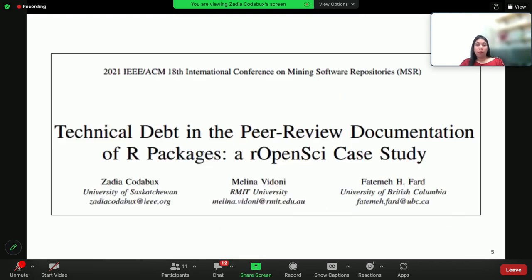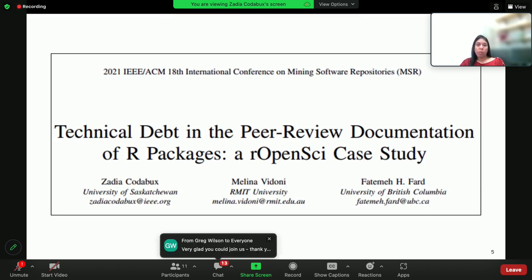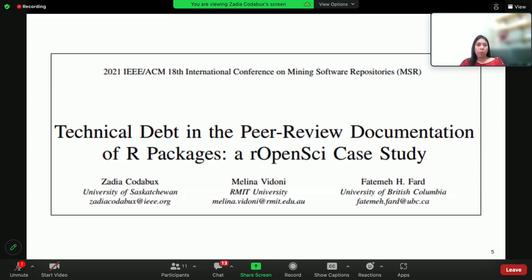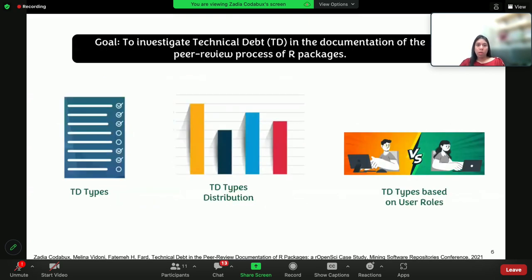In the first part of the talk, I'll focus on a study where we examine technical debt which is documented in the peer review of R packages in rOpenSci. rOpenSci features basically a platform to organize and review R packages, and it has established a peer review process for packages that are submitted before they are published. In this study, we explore the technical debt types mentioned in these reviews, their distribution, and whether these types of debt highlighted differ based on different user roles — authors, reviewers, and editors of these R packages.